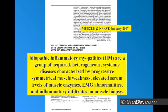Idiopathic inflammatory myopathies — meaning we don't know why you've got them — are a group of acquired heterogeneous systemic diseases characterized by progressive symmetrical muscle weakness, elevated serum levels of enzymes, EMG abnormalities, and inflammatory infiltrates on muscle biopsy.